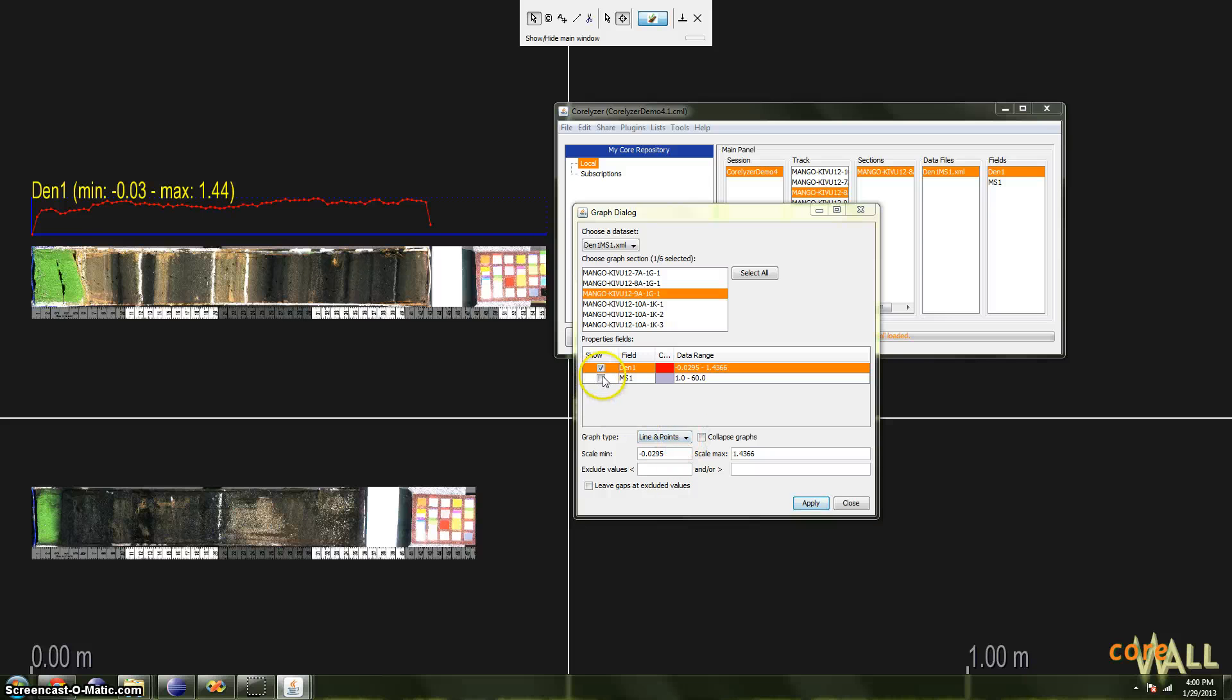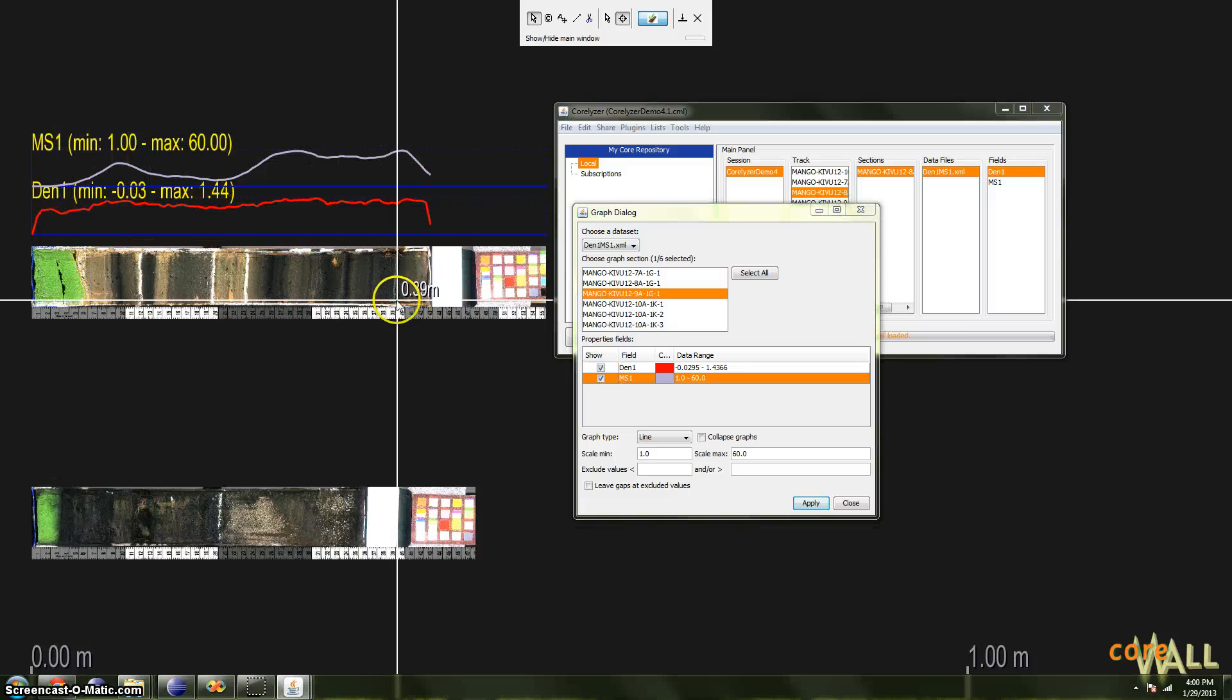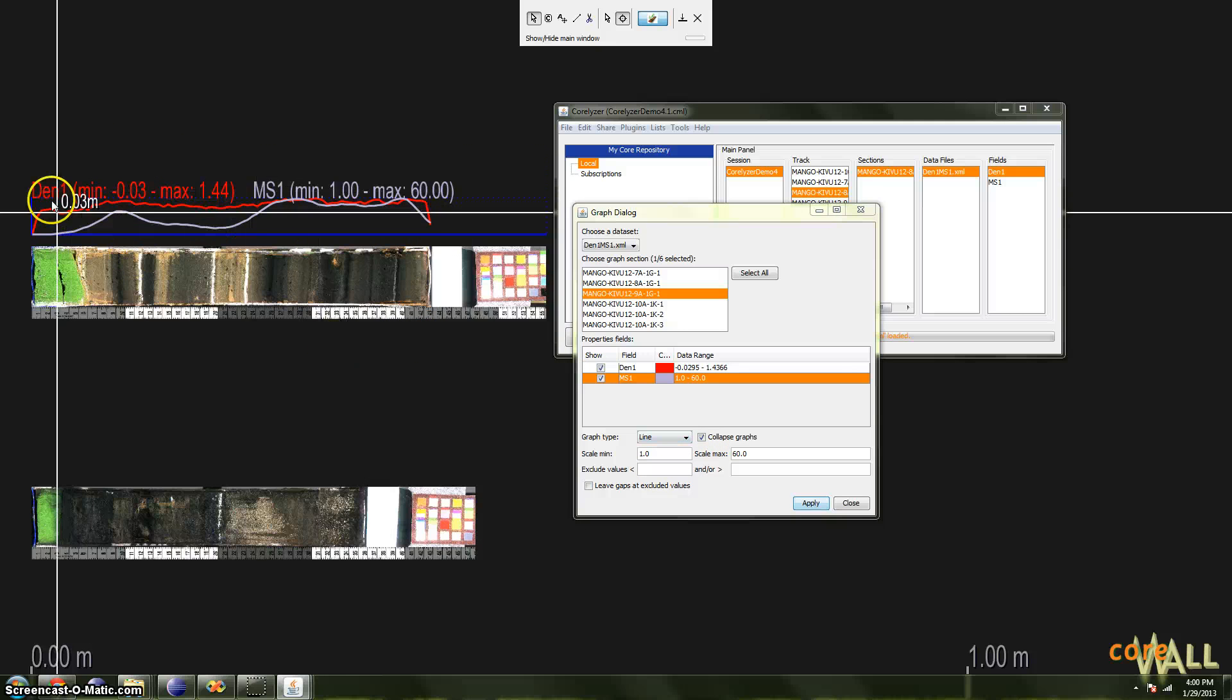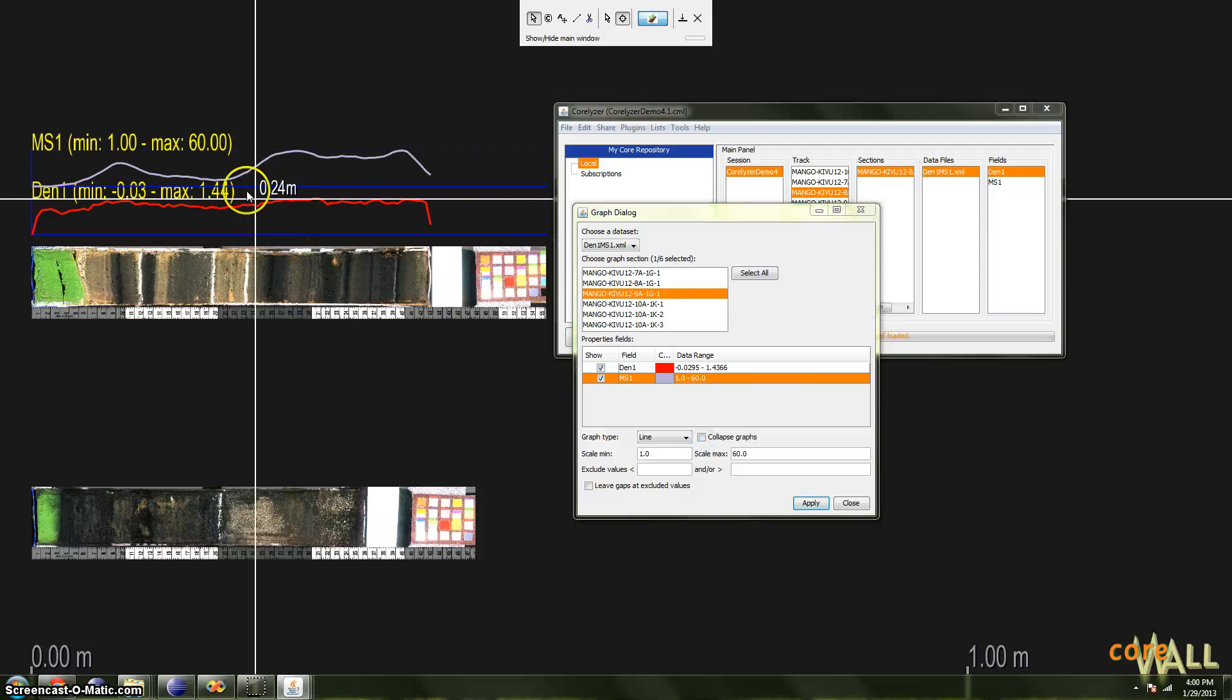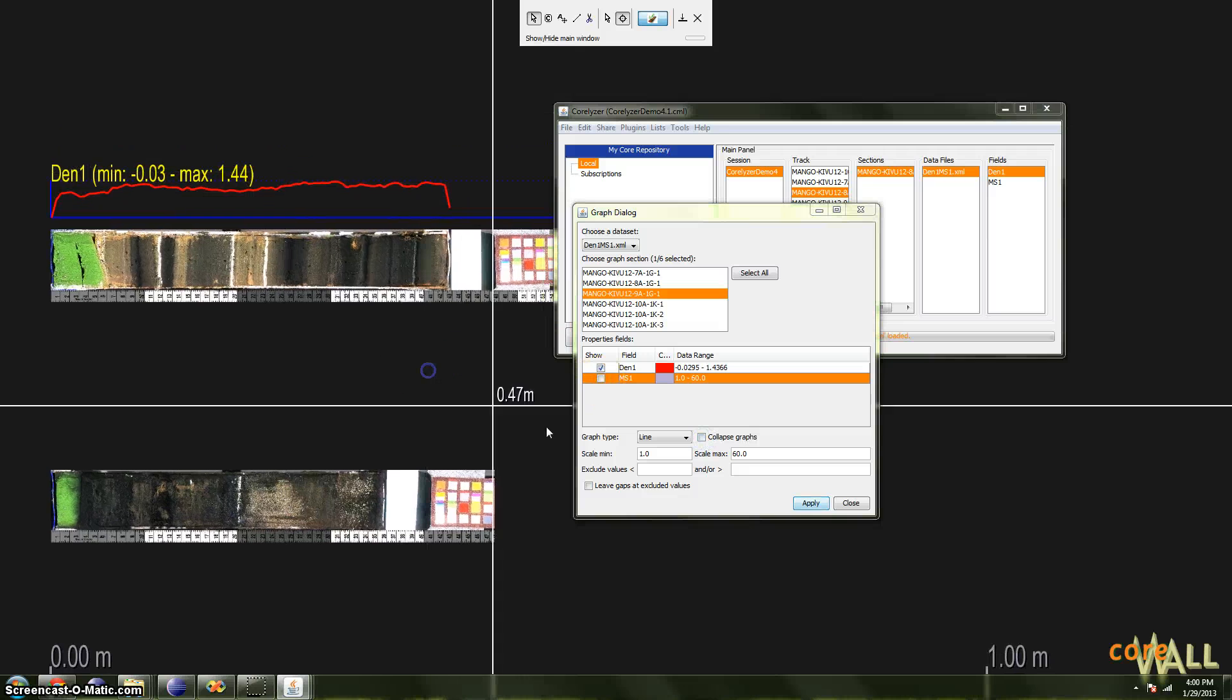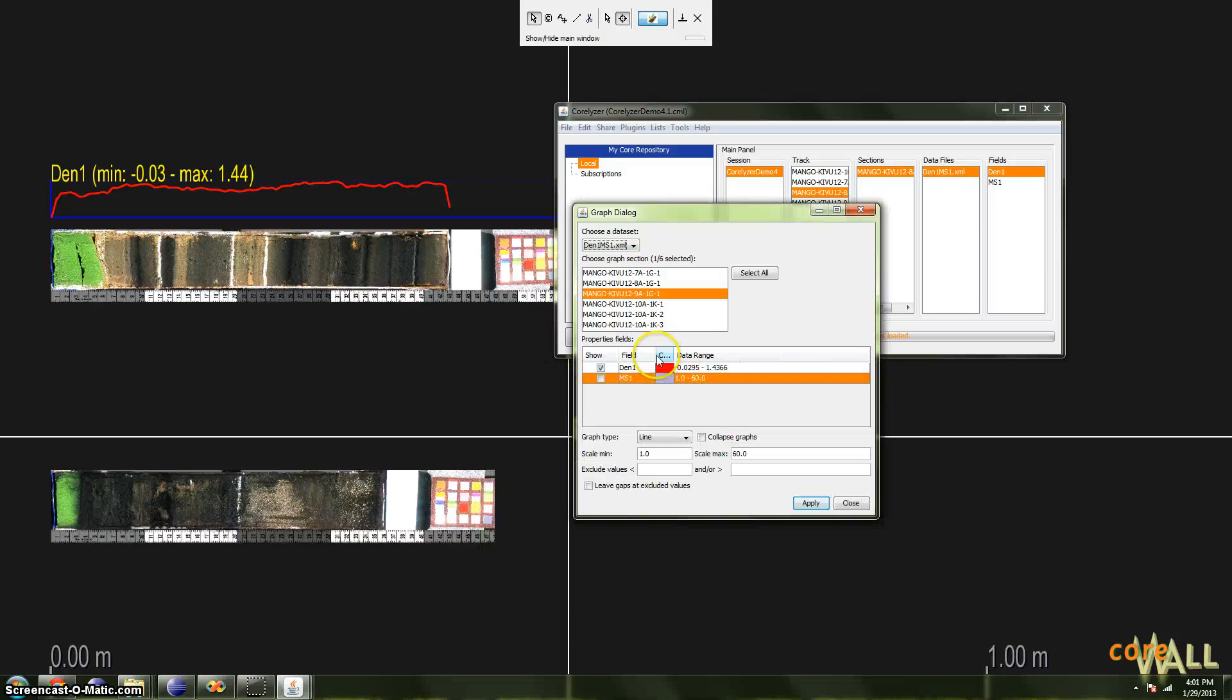If you have multiple graphs, we'll go back to the line here. If we have multiple graphs and we want them all plotted on the same axis, we can click Collapse Graphs. And as you can see, both will now be drawn on the same axis.